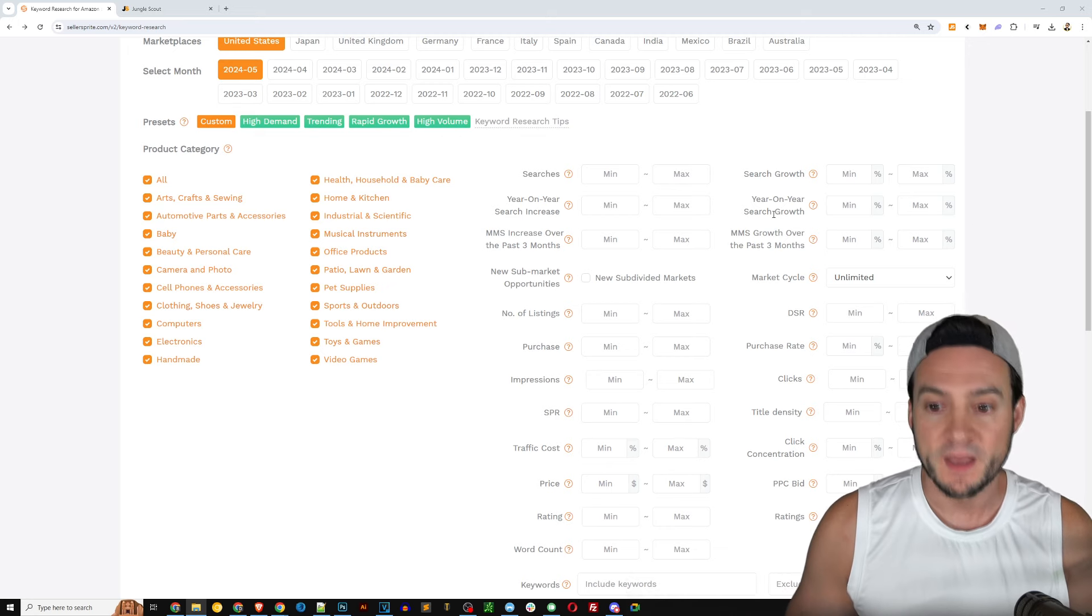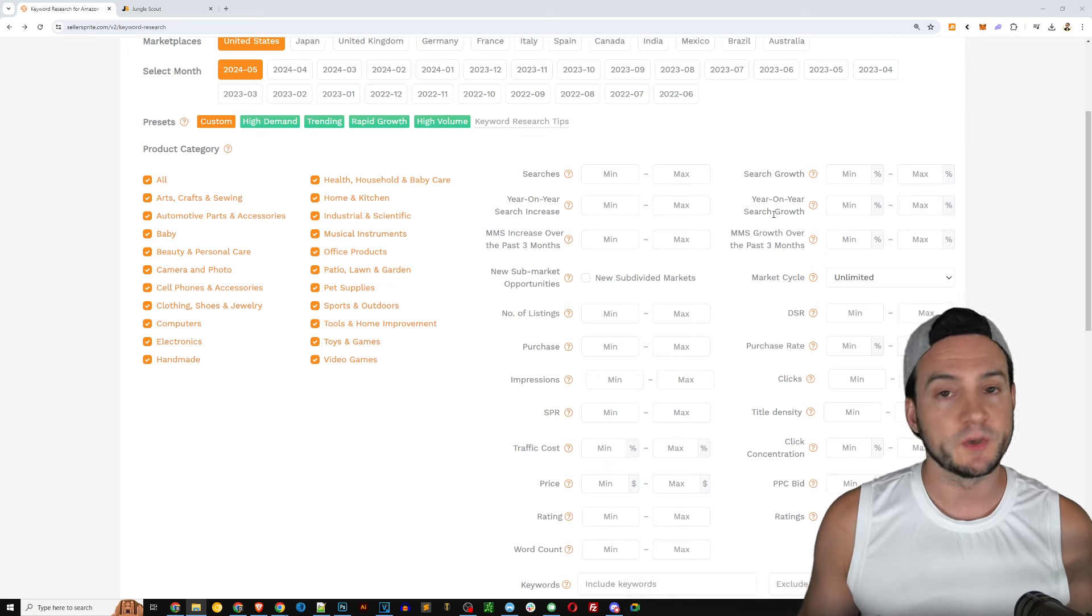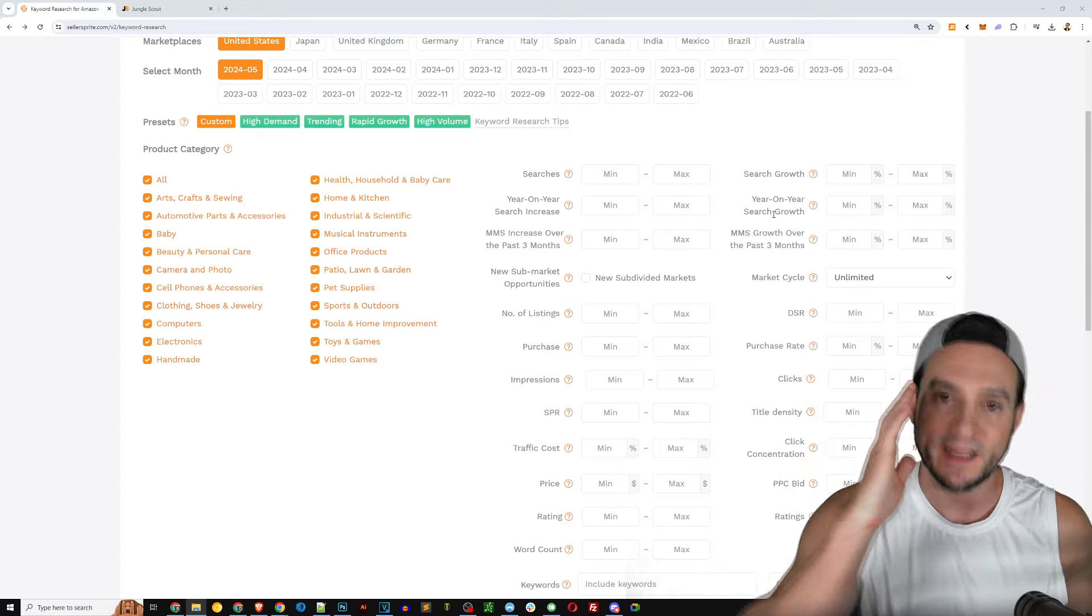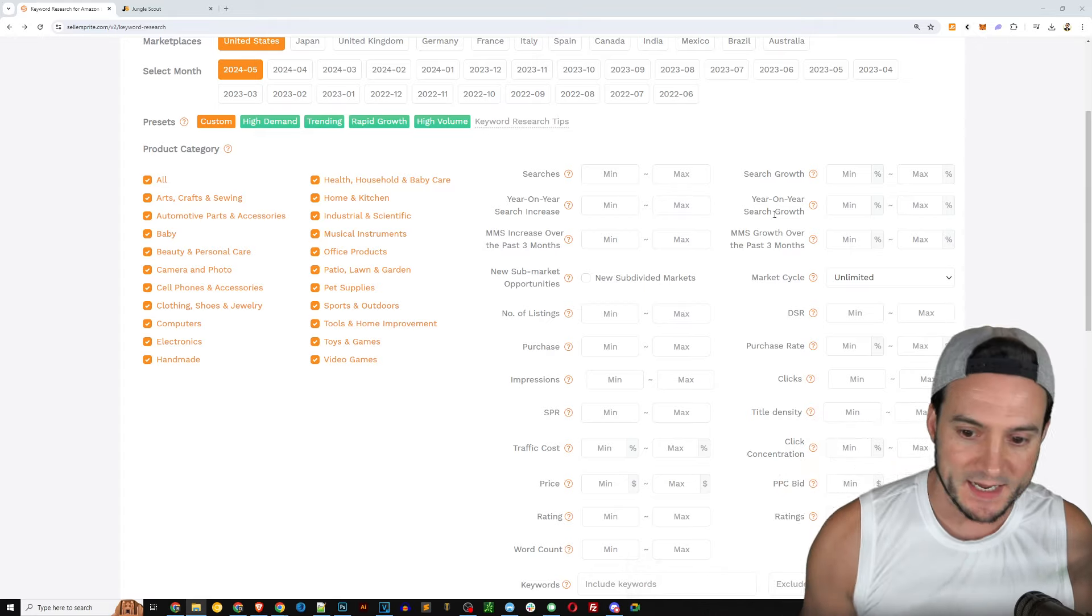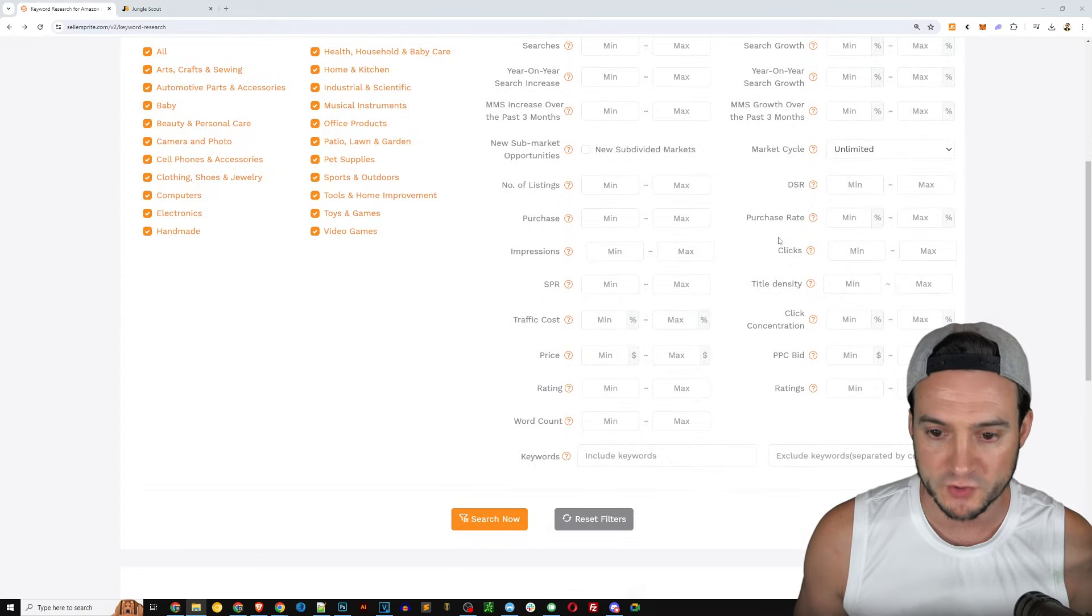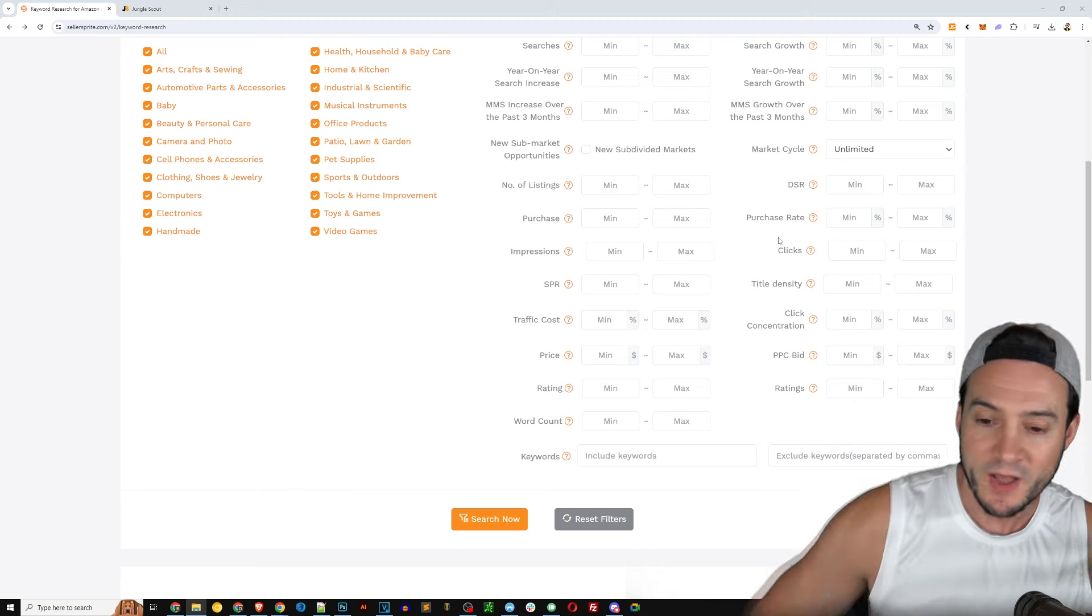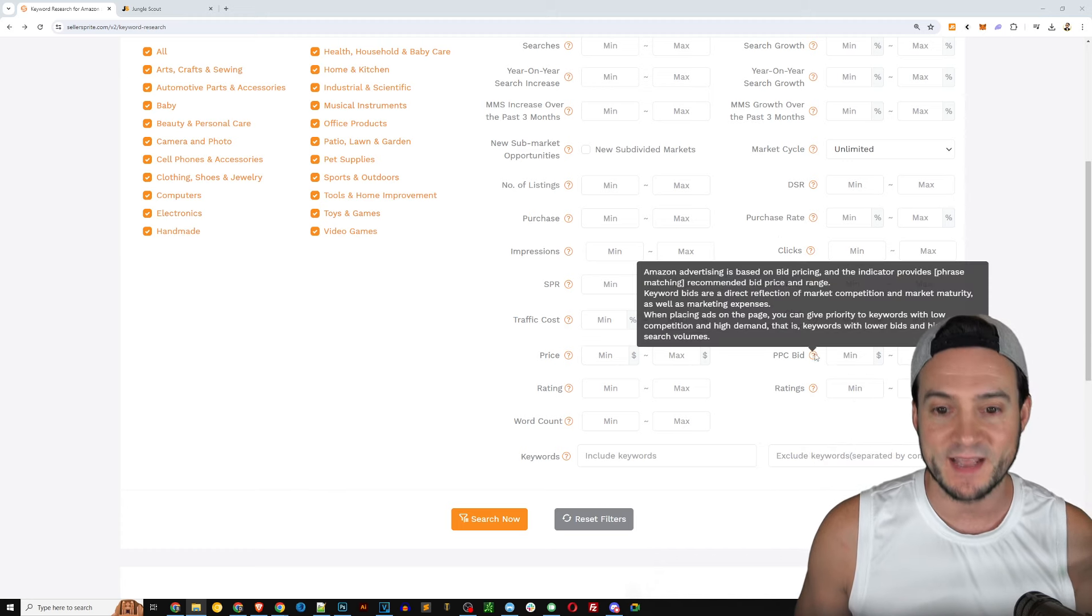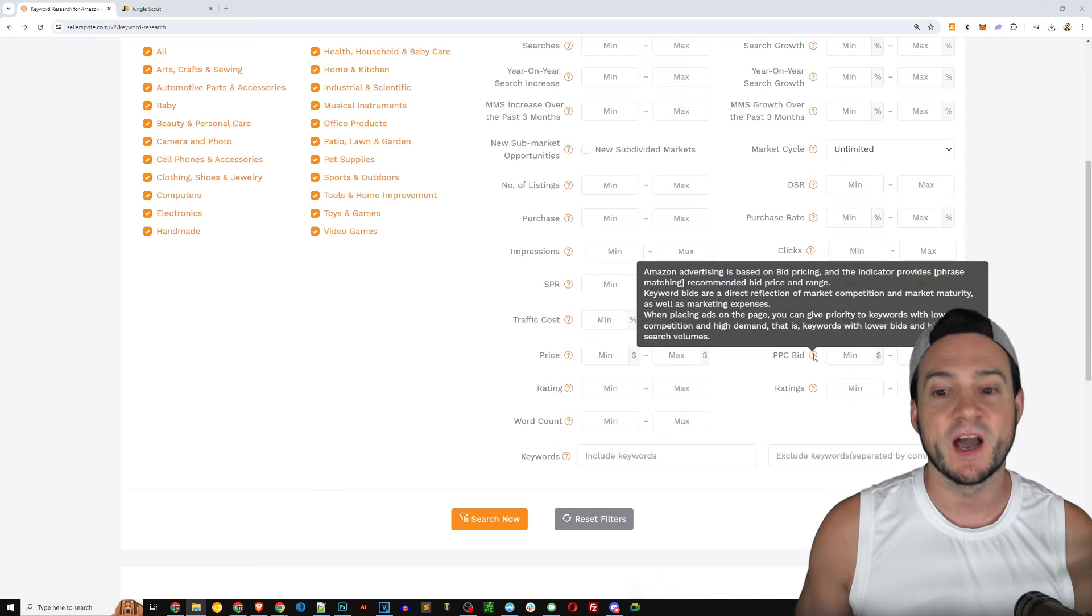Because that is something extremely valuable to us both during research and when you have your product ready to launch and you need to create a listing on Amazon.